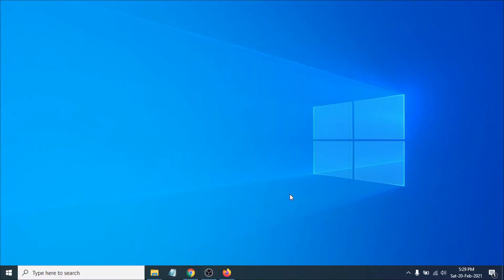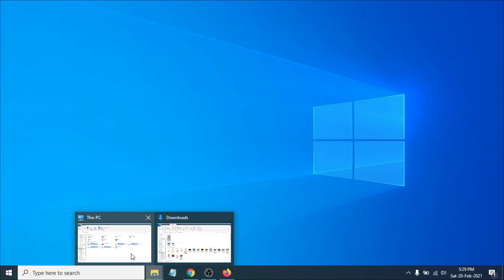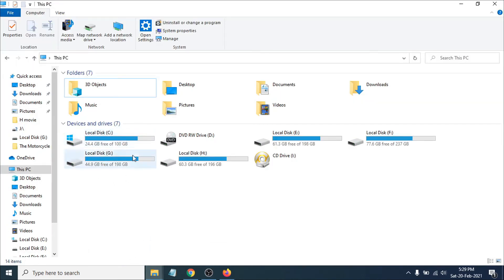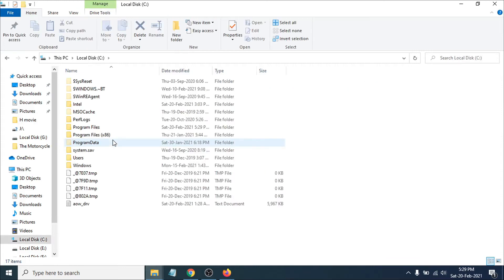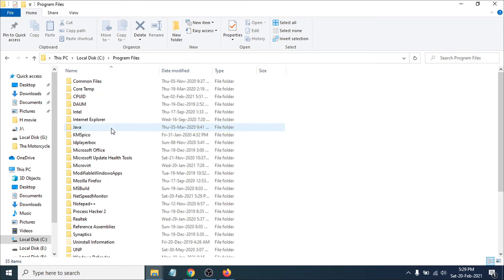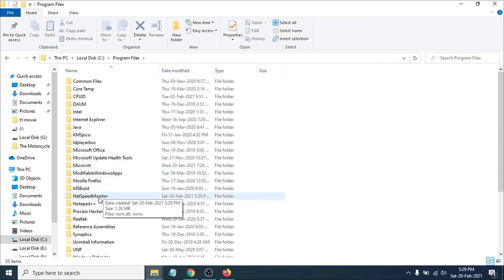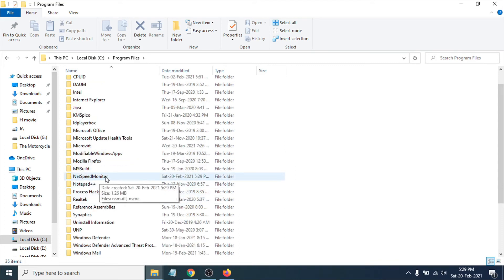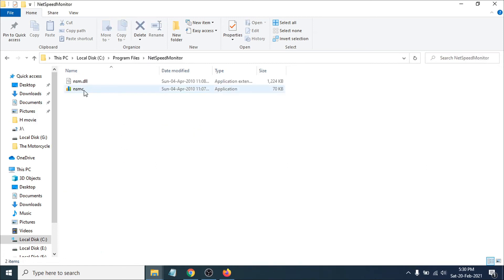After installation you won't see the internet speed on the taskbar yet — you have to open the application manually. Go to File Explorer, then This PC, open the C drive, and navigate to Program Files. Open the Net Speed Monitor folder and you will see the Net Speed Monitor application there.